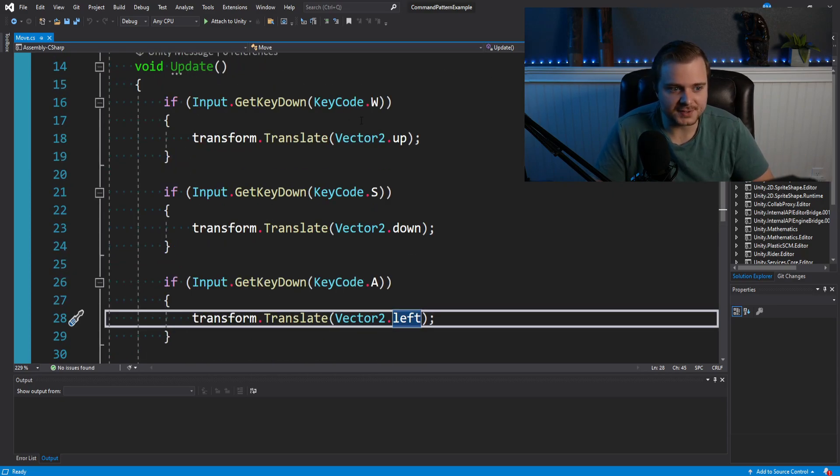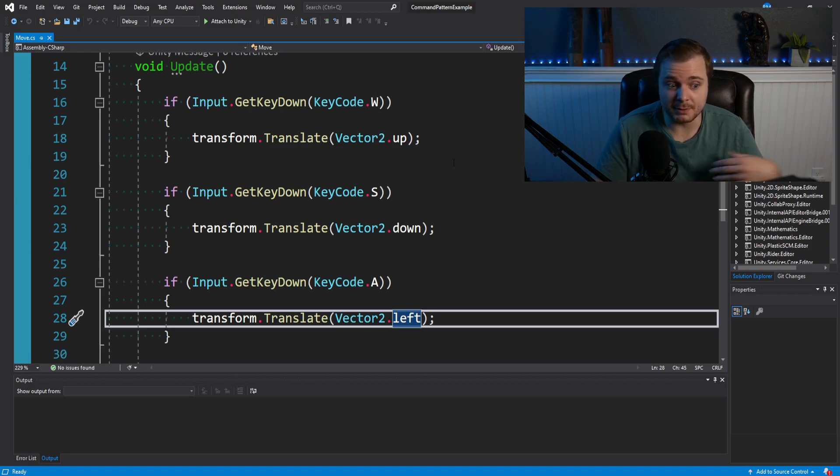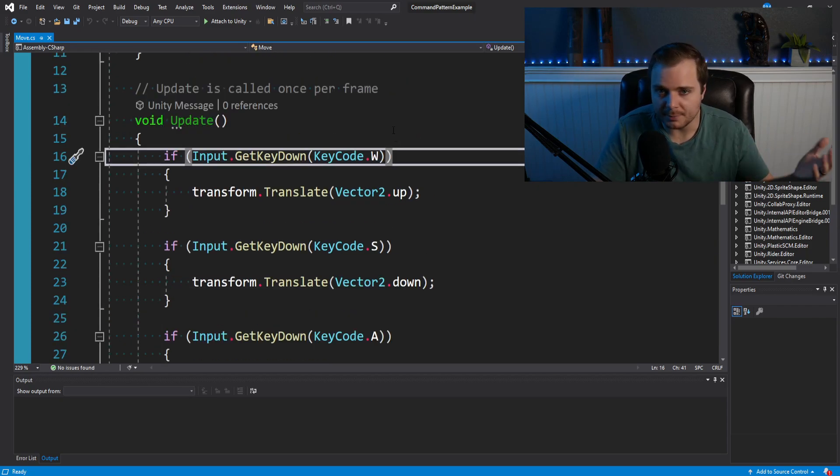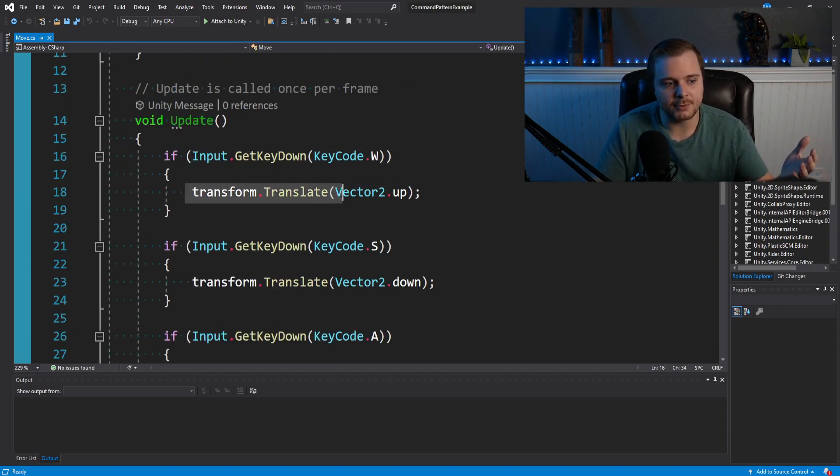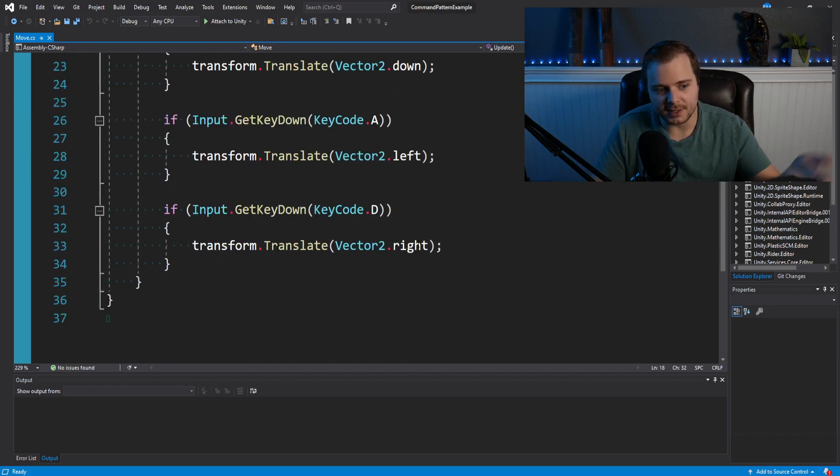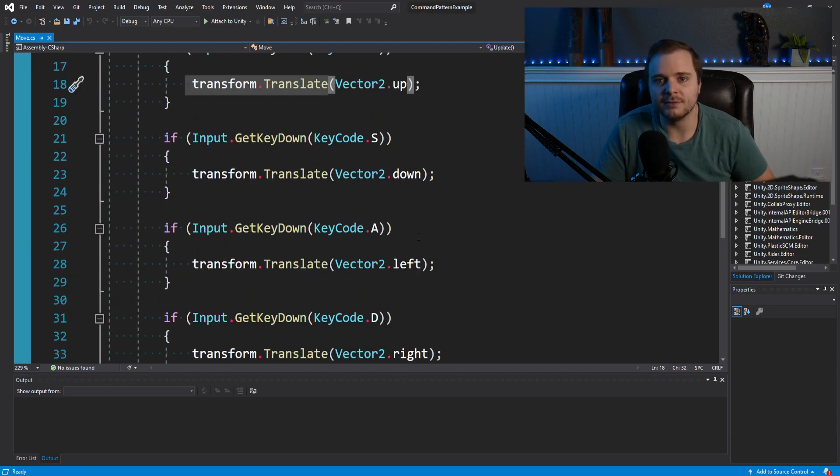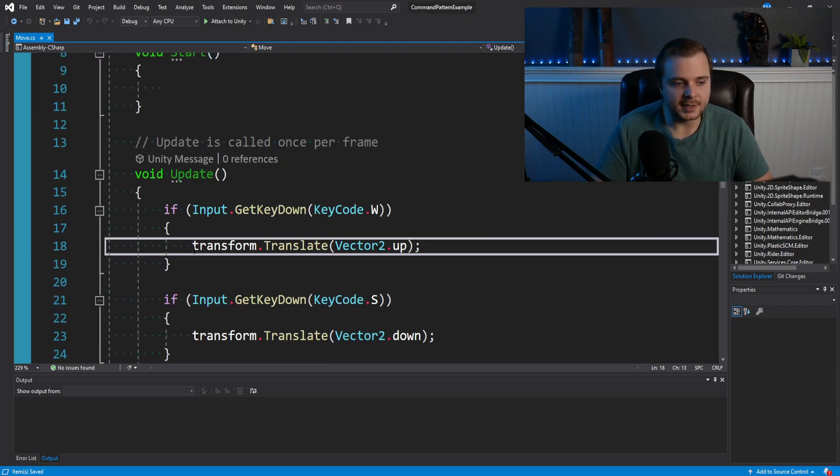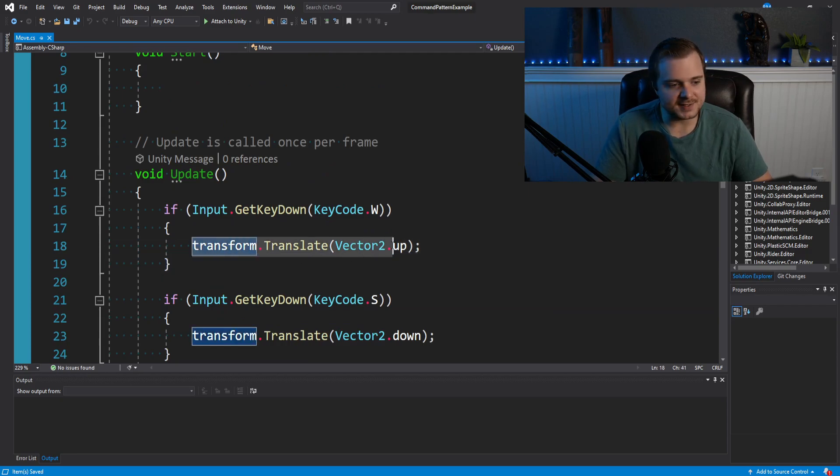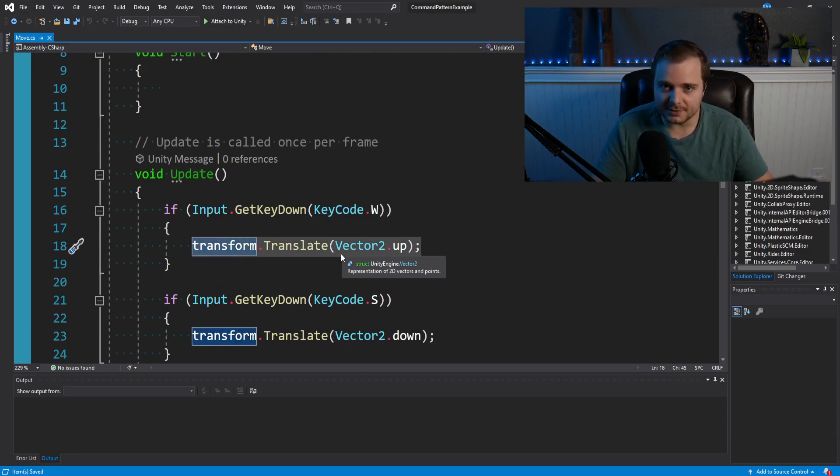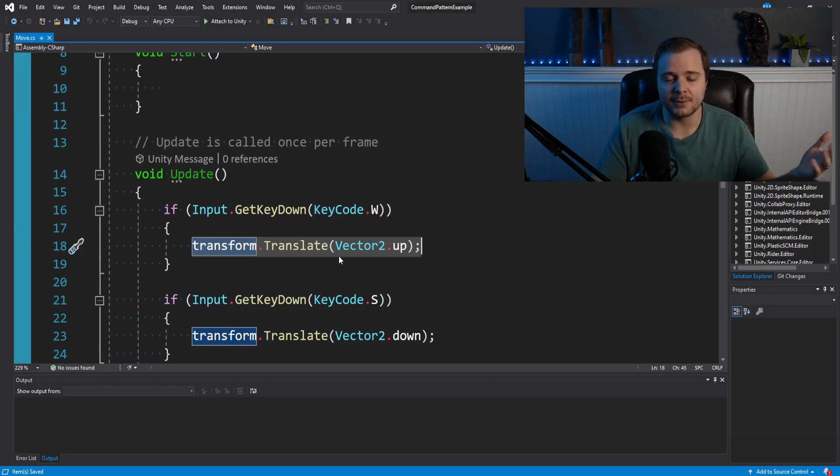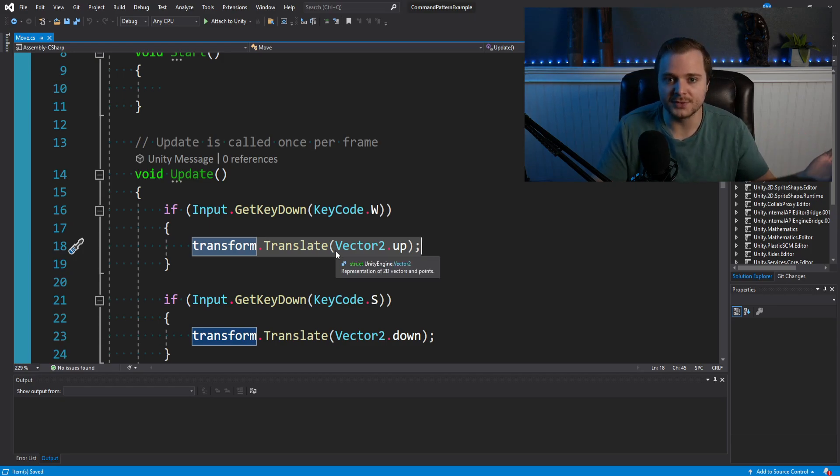And its update function looks like this. We're basically checking if we press WASD. And if we've put any inputs in, we basically tell the transform to translate up, down, left, right of vector two, very simple. But in this case, instead of just telling our transform to do it directly, we'd like to encapsulate this move logic in a move command so that we could undo our moves.